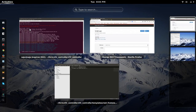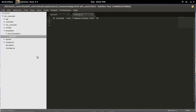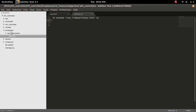For that, what we need to do is create a templates folder. Then inside that templates folder we have to create a rest_framework folder. Under that folder we need to create api.html.